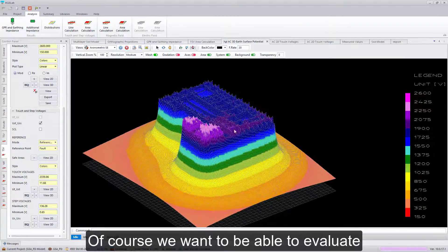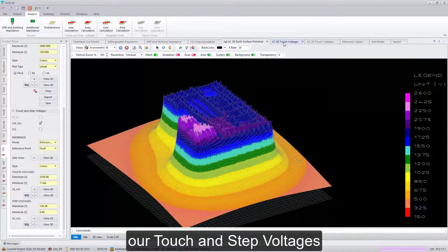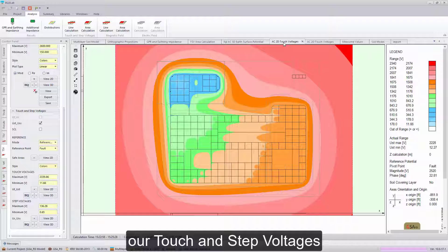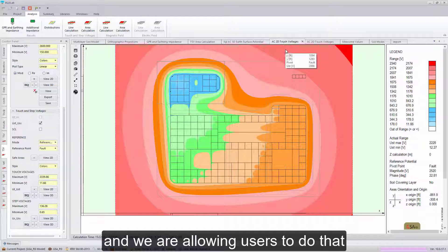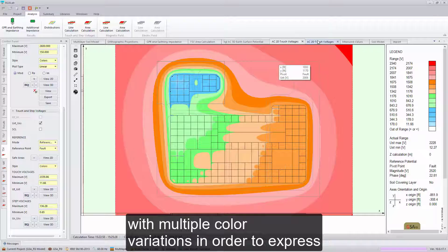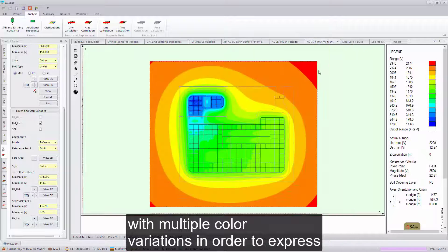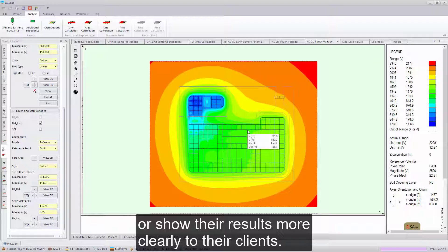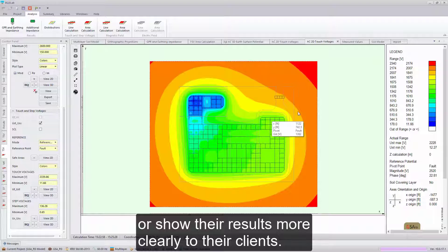Of course, we want to be able to evaluate our touch-to-step voltages, and we are allowing users to do that with multiple color variations in order to express or show their results more clearly to their clients.